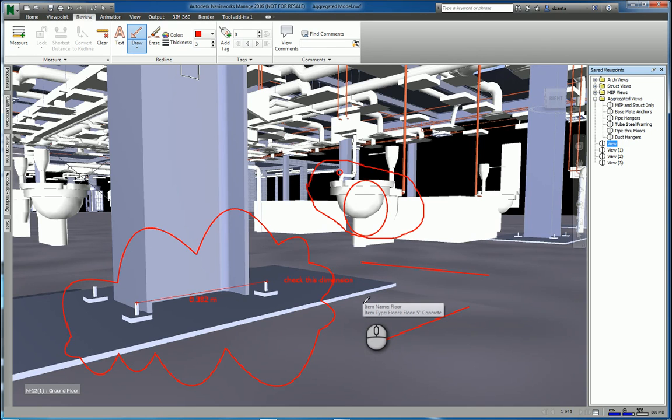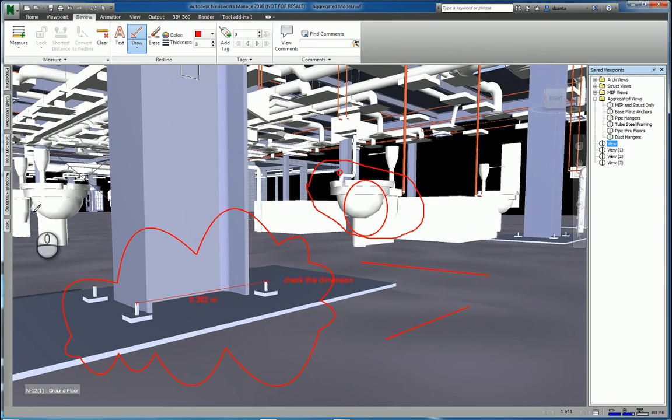And that's it. That's a quick screencast on some measuring tools and redline tools in Autodesk Navisworks Manage 2016. Thanks for watching my screencast, and please don't forget to give me a thumbs up.